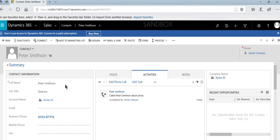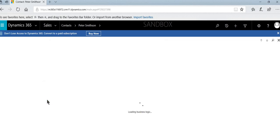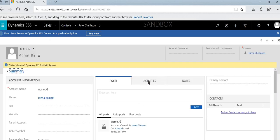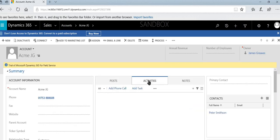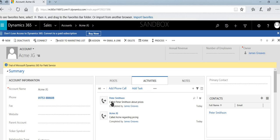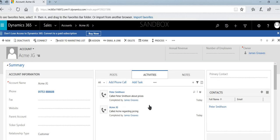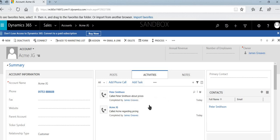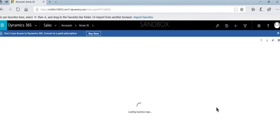We can see this against Peter Smithson, but also if you go to Acme's record, all we can see is that that phone call has rolled up. So we'd recommend adding this communication all against the contacts. That's what we're going to see for the rest of the session.